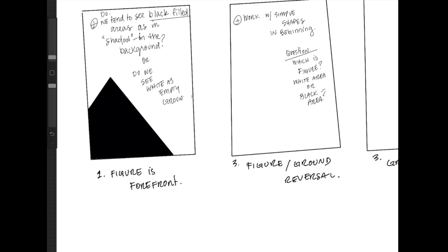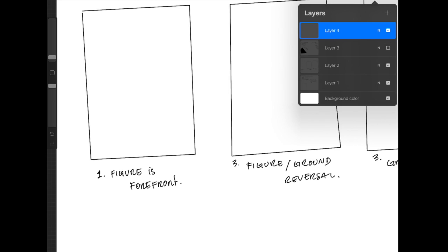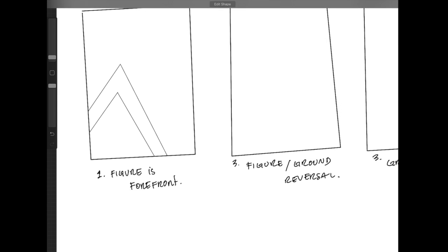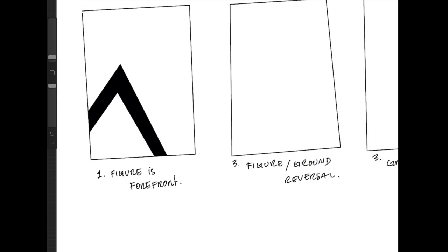Or do we see white as an empty space in the background? So we need to go beyond this. Let's try to figure this out.